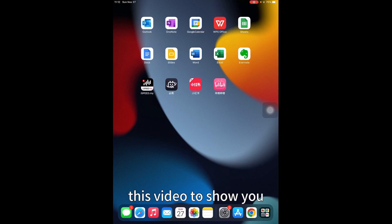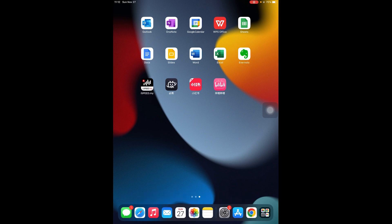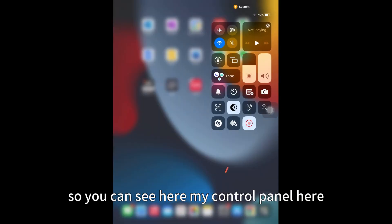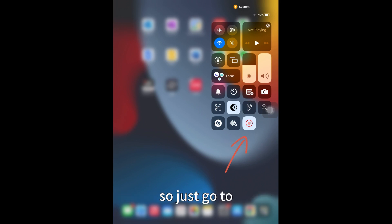Hi everyone, this video will show you how to activate screen recording in your iPad. You can see here my control panel, I have the screen recording icon. If you don't have this icon...